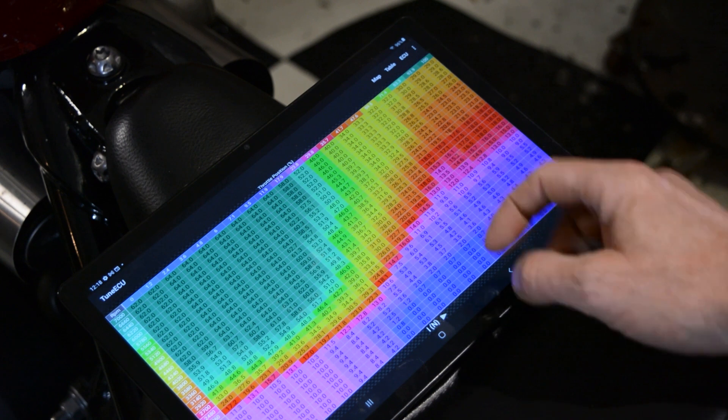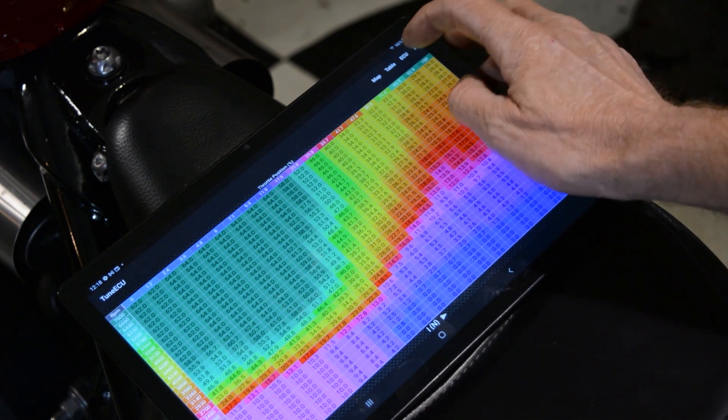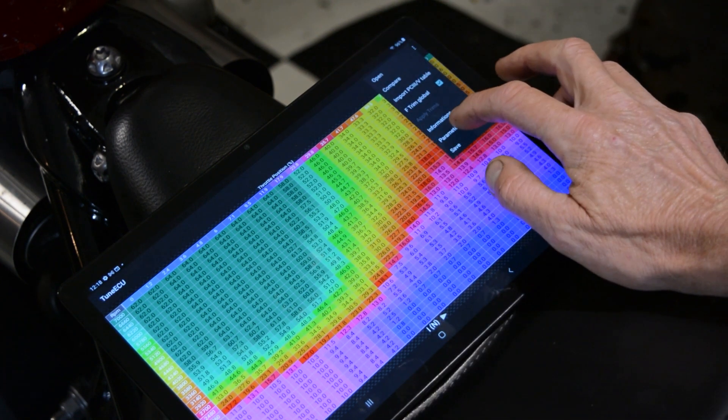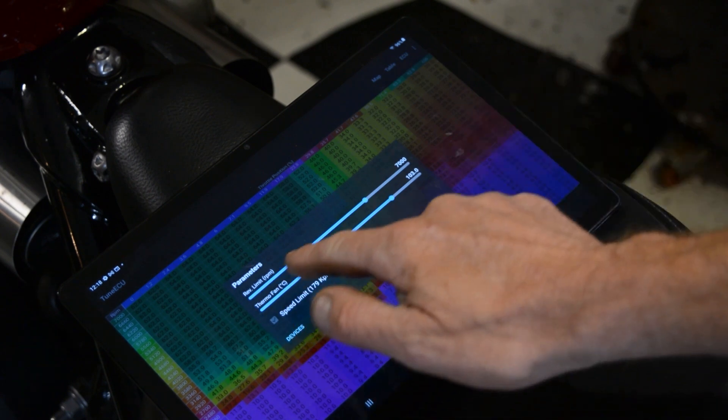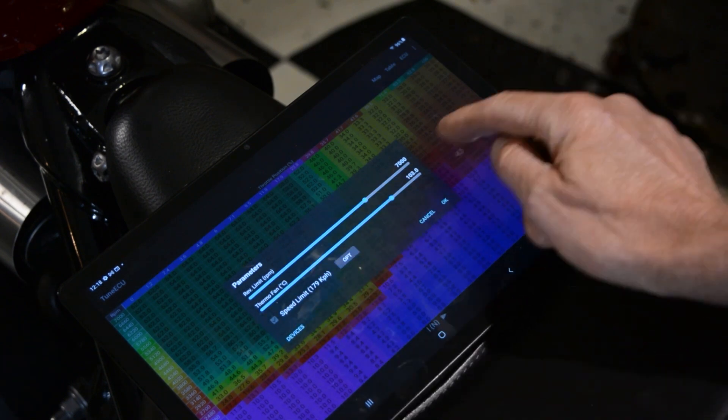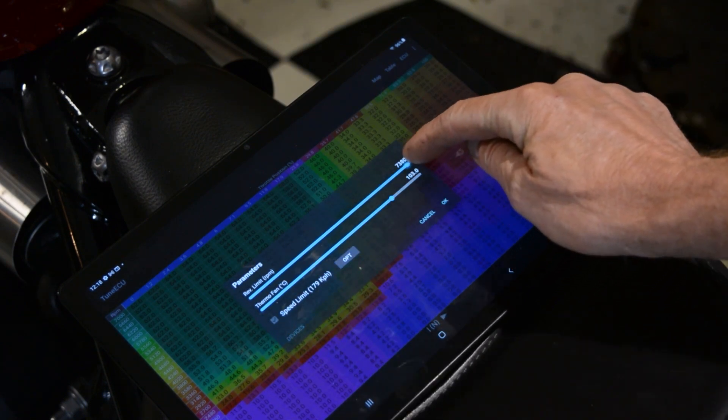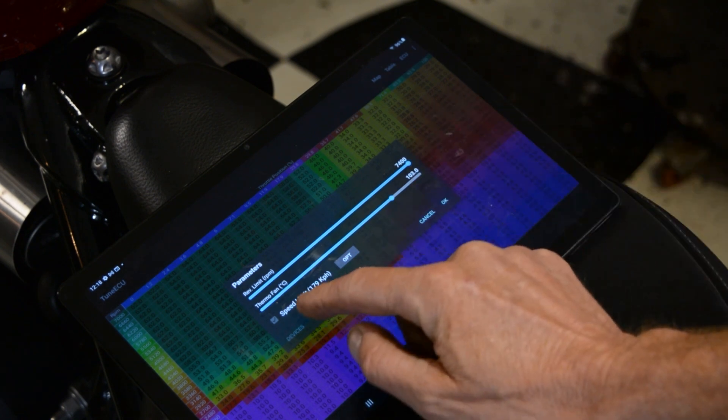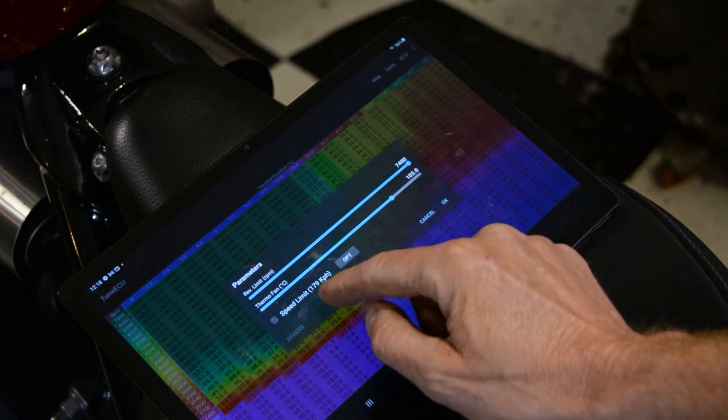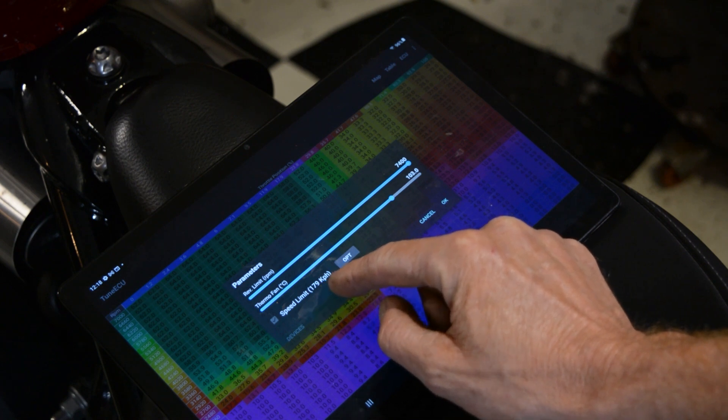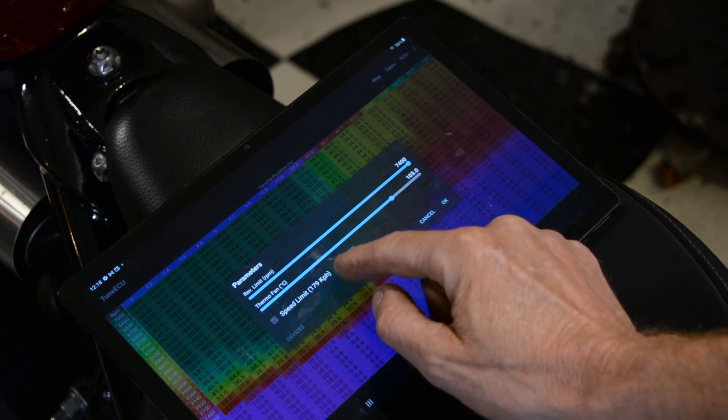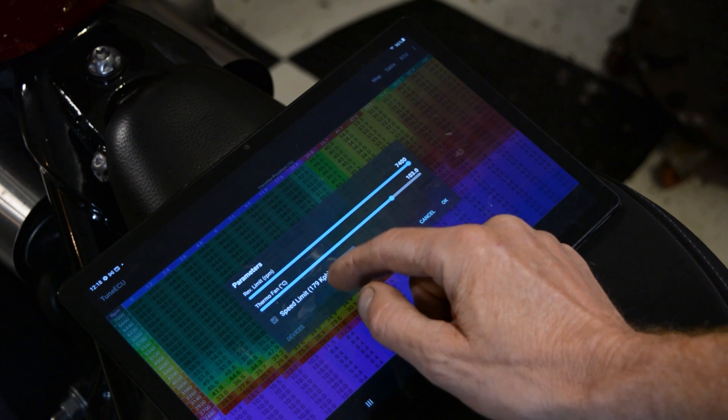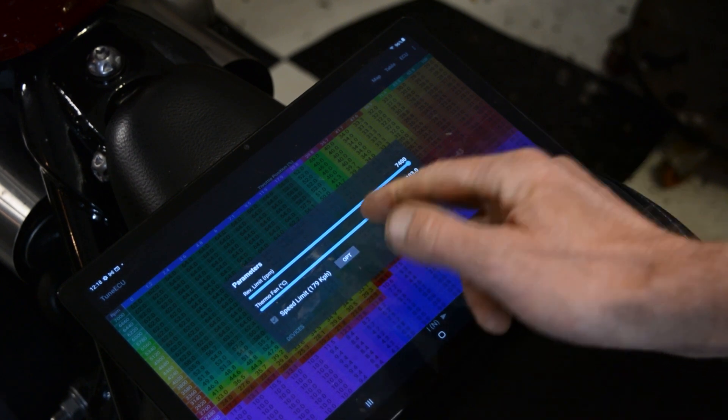Right, so what you do is, when you're on the map screen, you hit map, hit parameters, and that will bring up your rev limit and the thermo flame you can change as well. So we're just going to take that straight up to 7400. You can actually turn the speed limit off—it's limited at 179 k's an hour, but you have to buy another license to be able to do that, which I don't have yet.